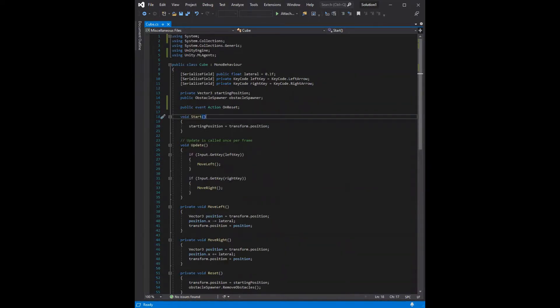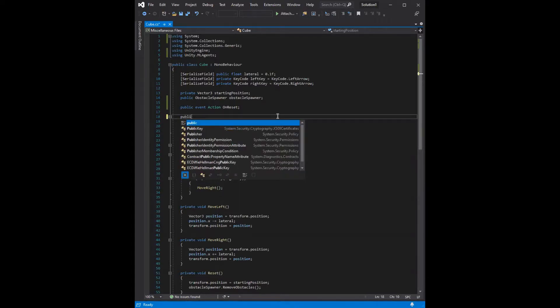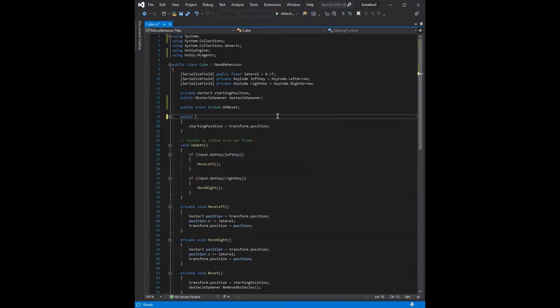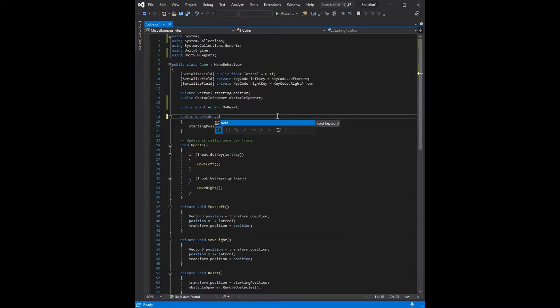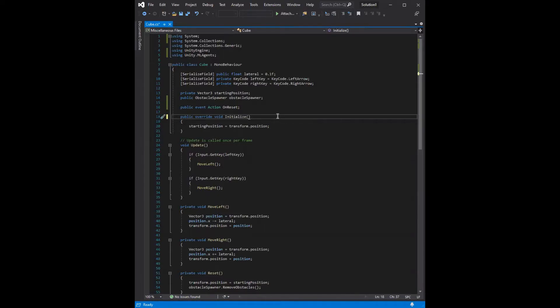We also need to adapt some of our functions to fit the framework of MLAgents. So the first function we need to change is the start function. Instead of just void start, it should be a public method, which is overridden from the base class. It returns void, and the name of it is initialized. And the contents of the function are the same, so we can leave that.